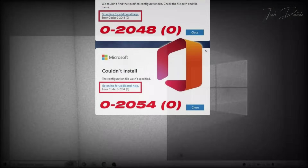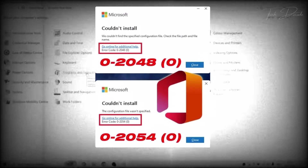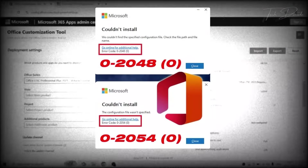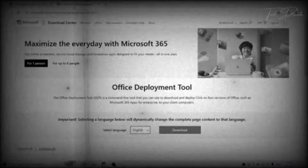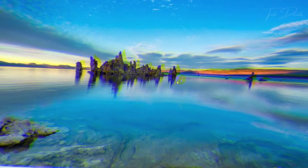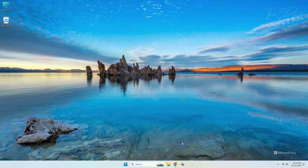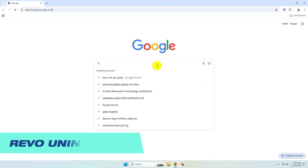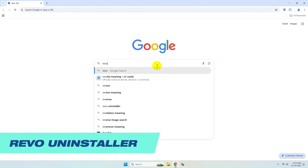Hi everyone. Today in this video we'll see how you can overcome error codes while installing Microsoft Office. I have already made a video in the past, but some users commented that it is not working, so this is the extended version of the fix. Simply go to Google and search Revo Uninstaller.